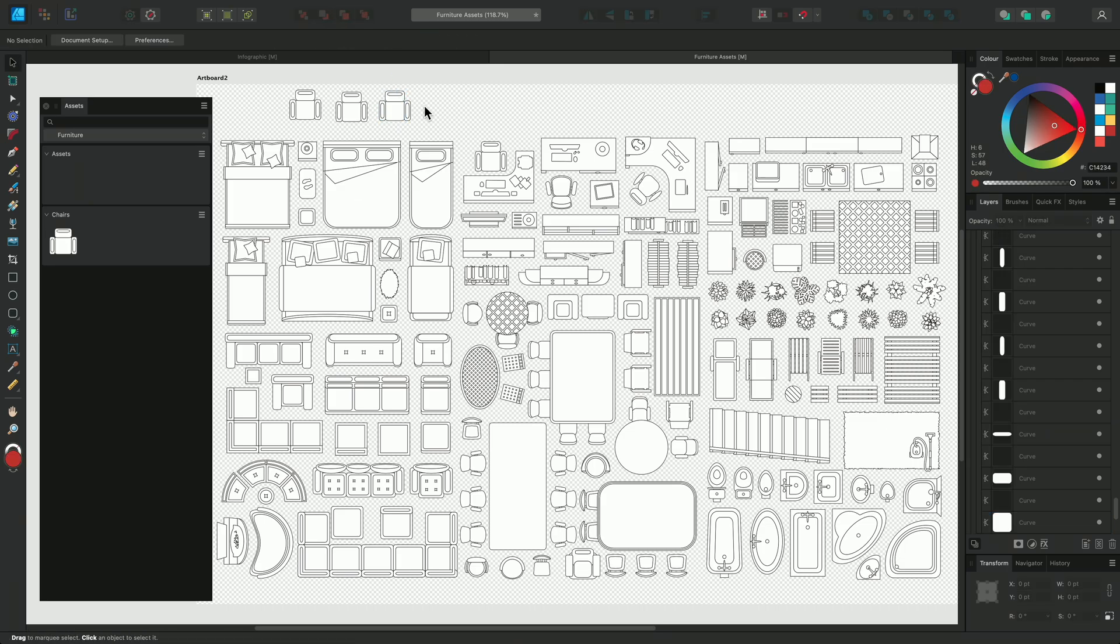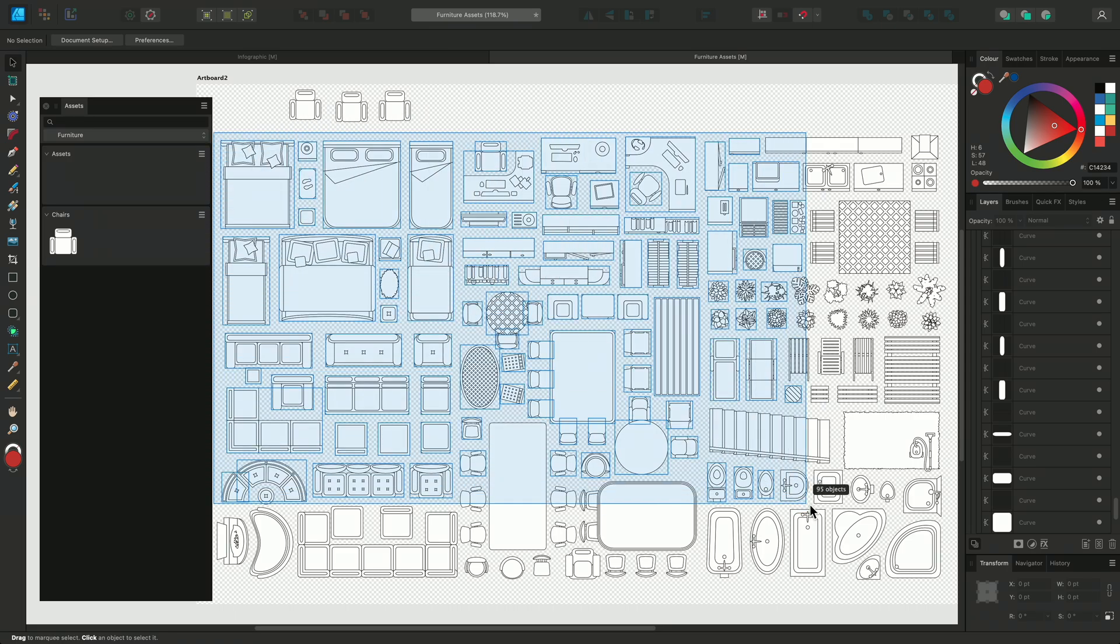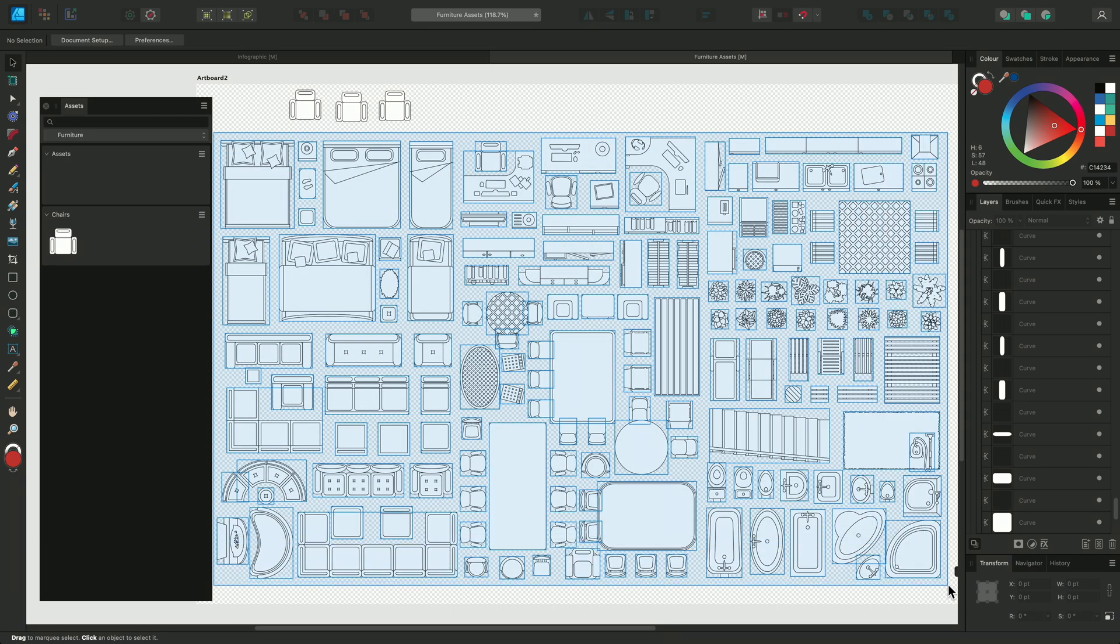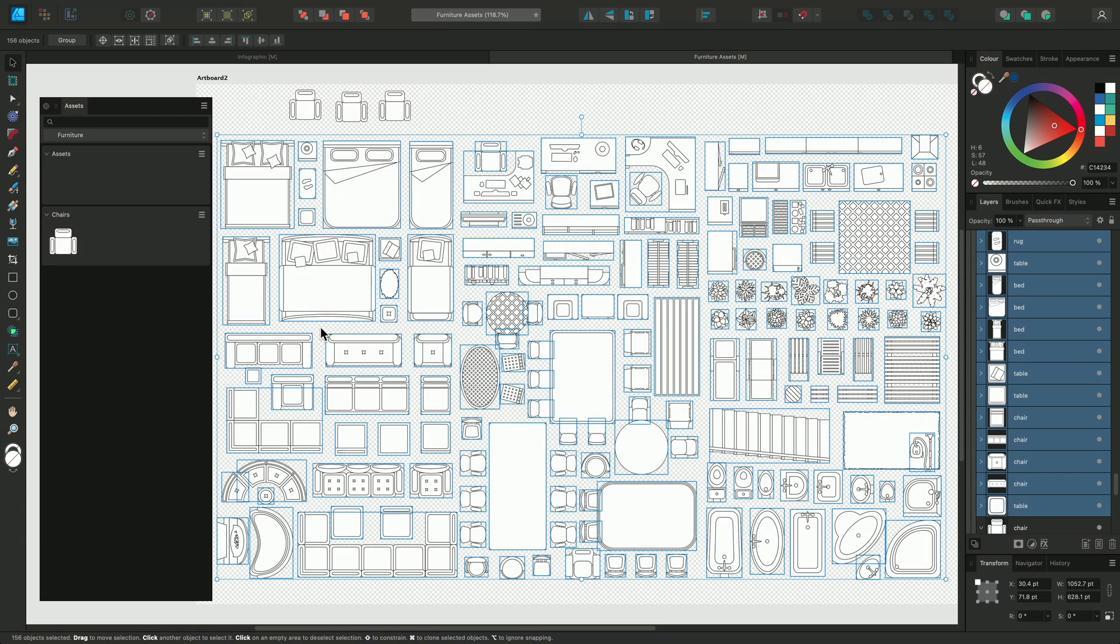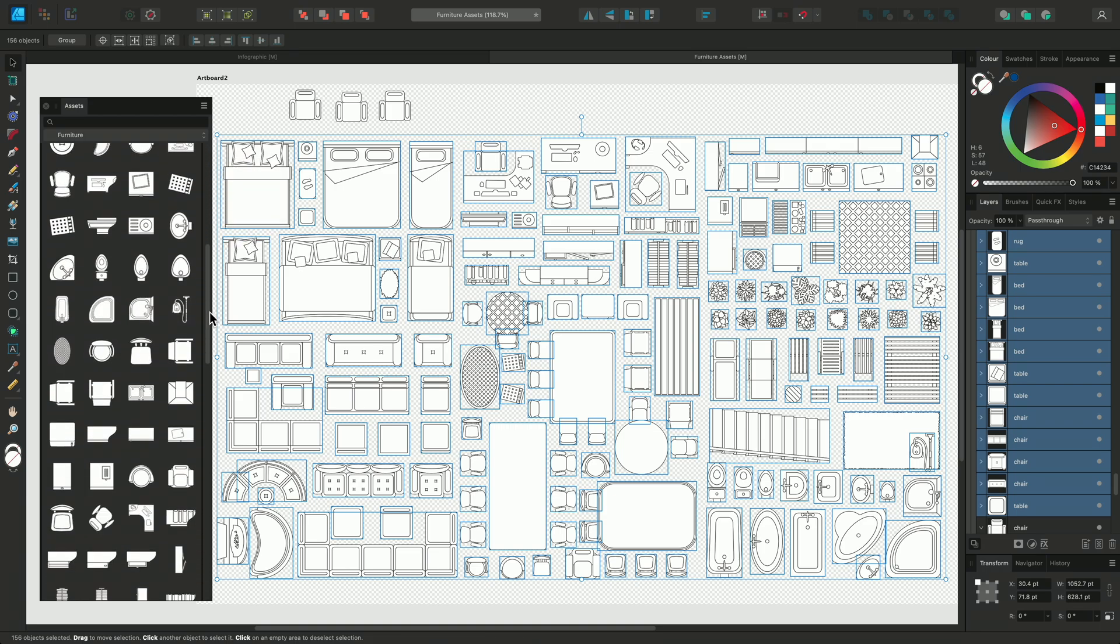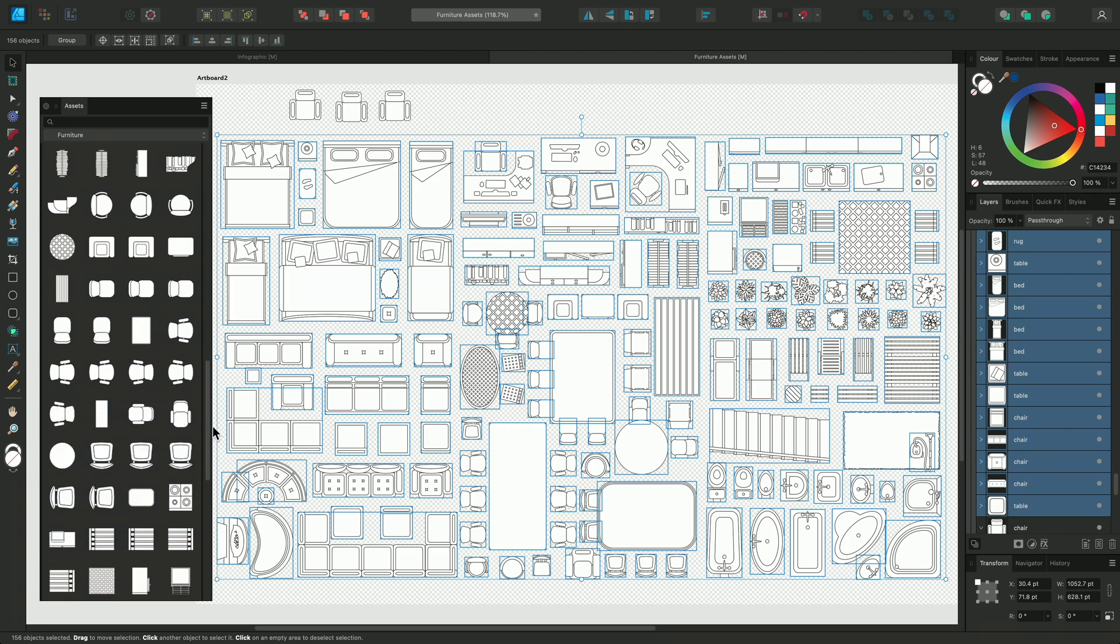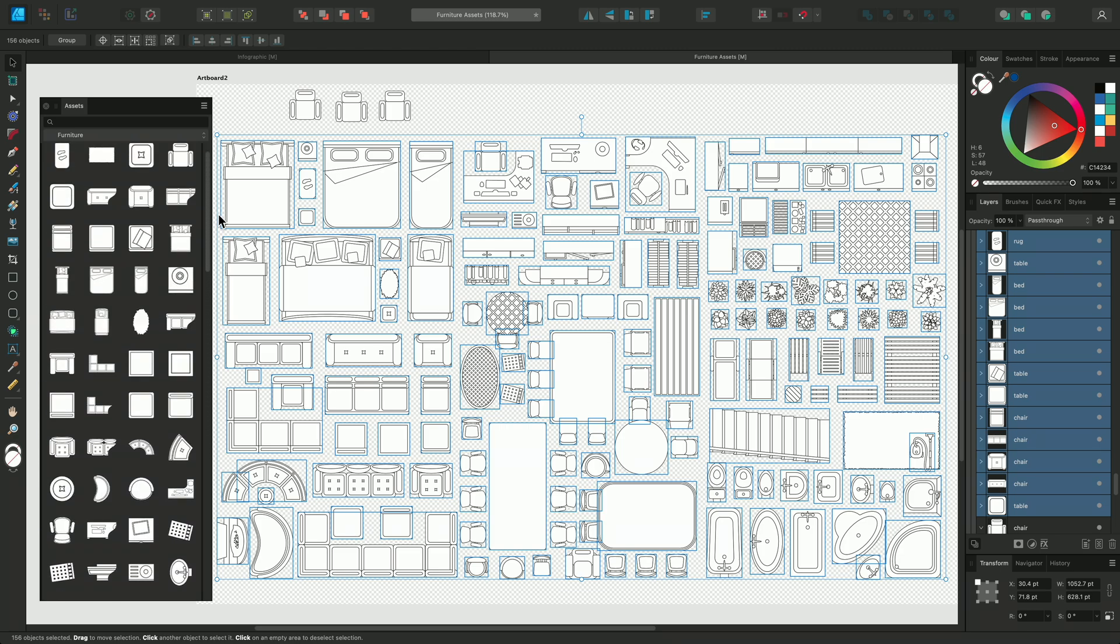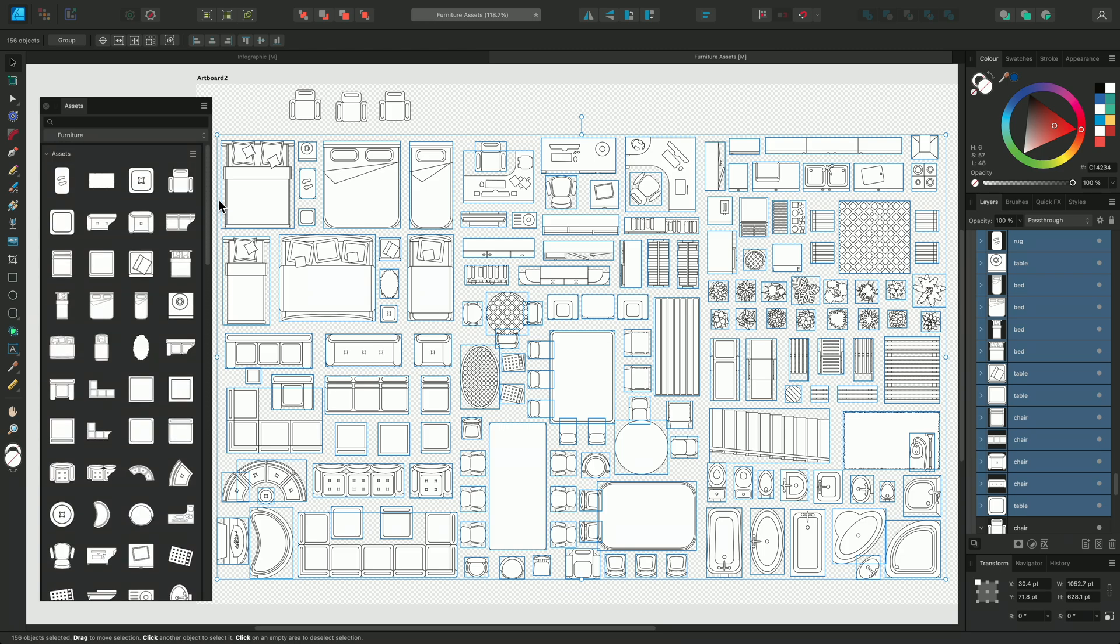You can save multiple Assets at once to create a library for future workflows. With the Move tool selected, simply click drag to select all the elements and then click Add from Selection. And here you can see we've very quickly created a library of Assets, which will remain here on the Assets panel even if the workspace is closed or a new document is created.